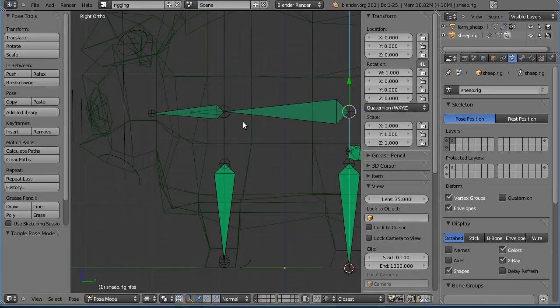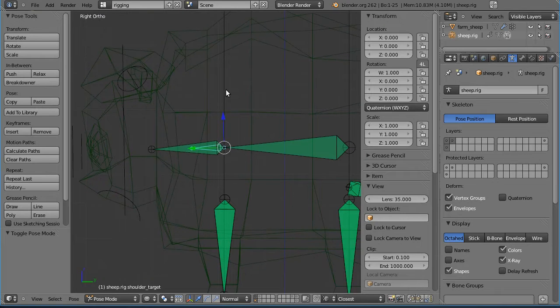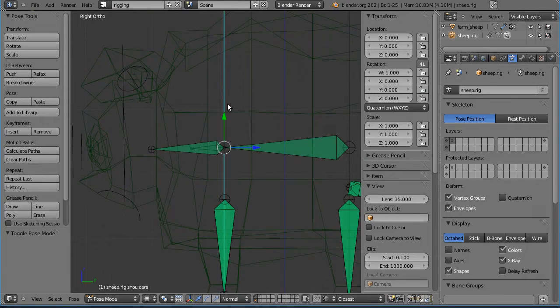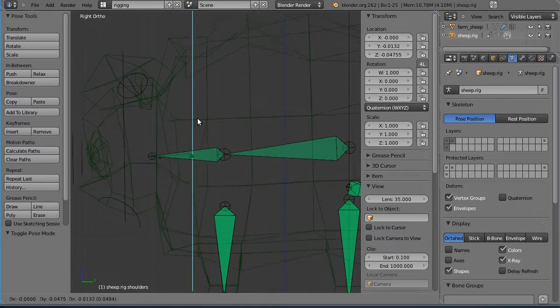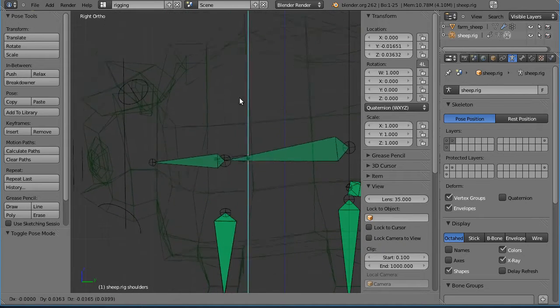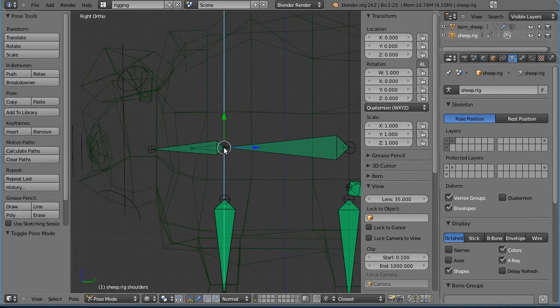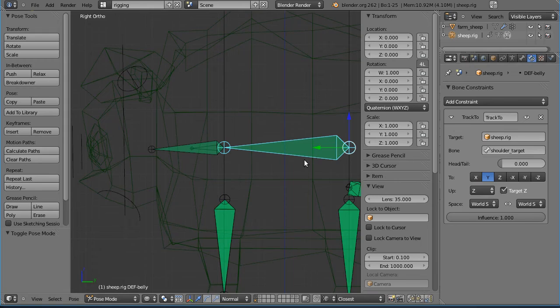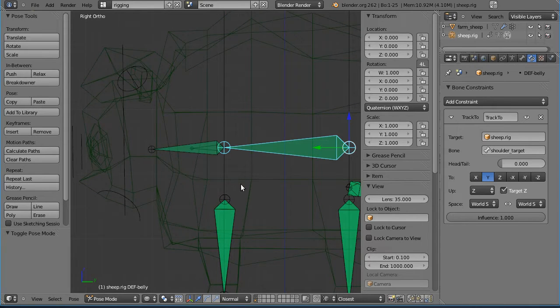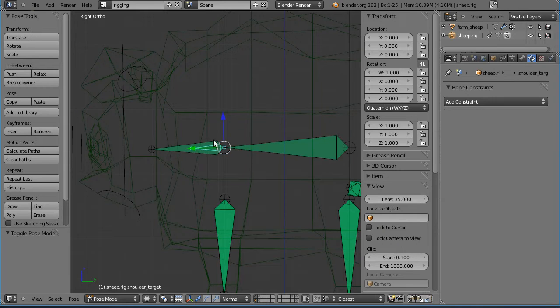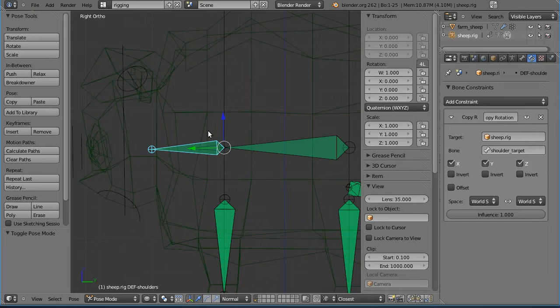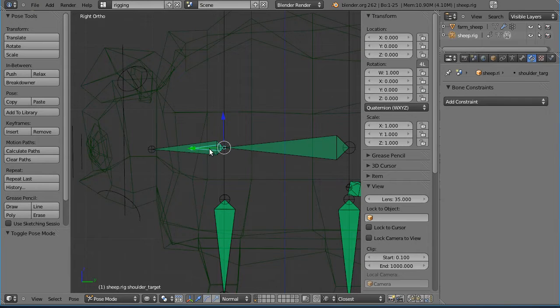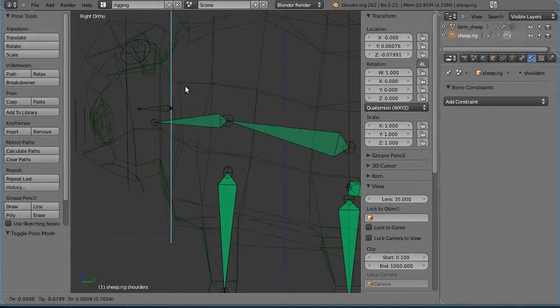I've added this little bone here that's parented to the ribs. And it's got—you can see it's parented to the ribs—and it's got, this one has a look-at constraint. Oh sorry, a track-to constraint, I beg your pardon. A track-to constraint pointing at this little shoulder target bone, and this has got a copy rotation constraint pointing to this.